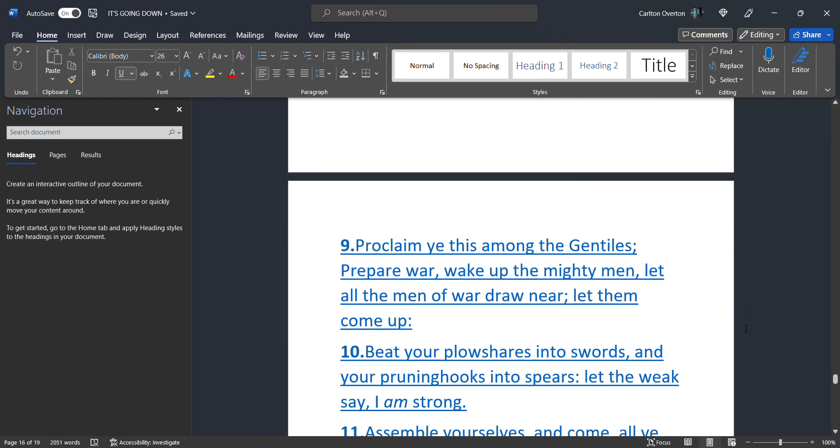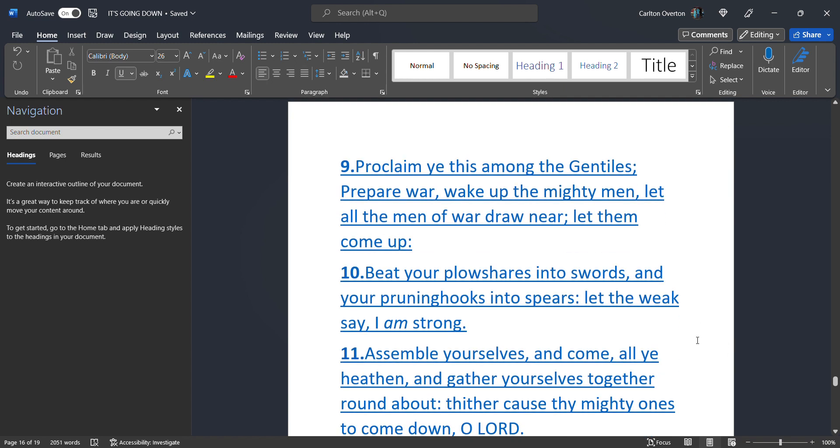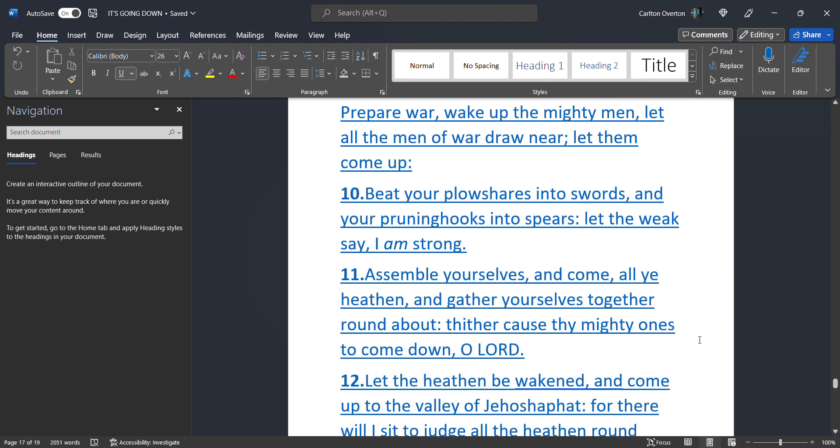Proclaim ye this among the Gentiles. Prepare war. Wake up the mighty men. Let all the men of war draw near. Let them come up. This is the Most High saying. You want war? Go. Get your best. And bring them. Let's do this. Let all the men of war draw near. Let them come up. Beat your plowshares into swords. And your pruning hooks into spears. Let the weak say. I am strong.